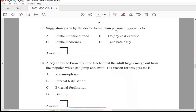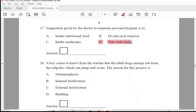Question 17: The suggestion given by the doctor to maintain personal hygiene — intake nutritional food, do physical exercise, intake medicines, or take bath daily. Since it is about personal hygiene, Option D, take bath daily, is the right answer.